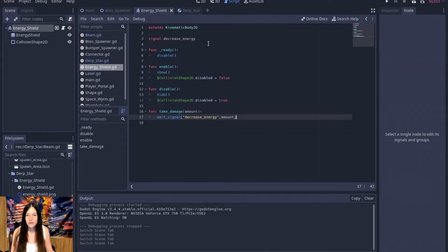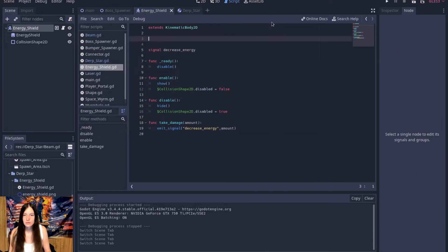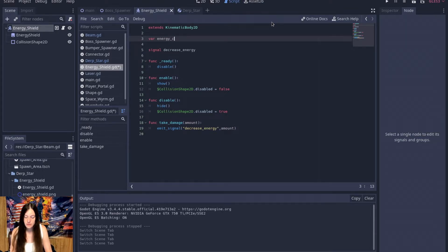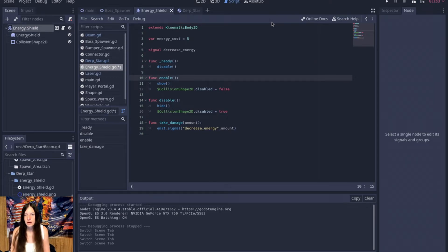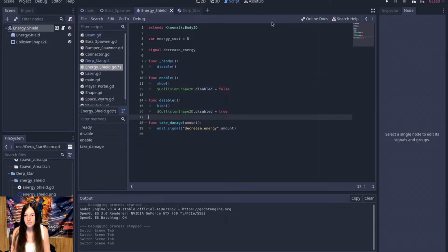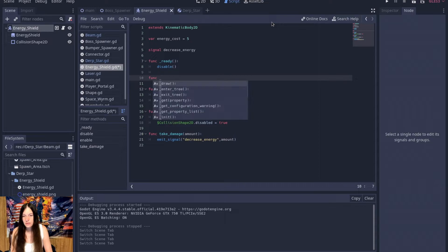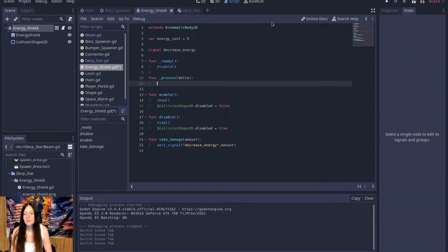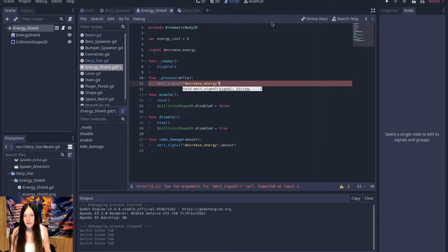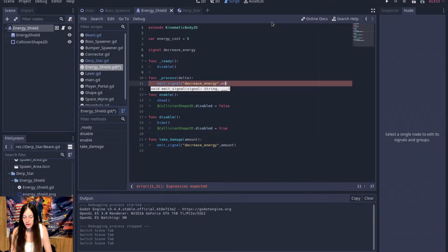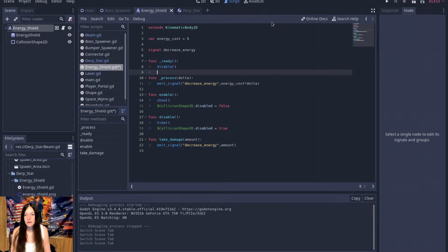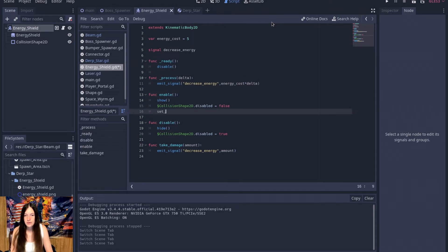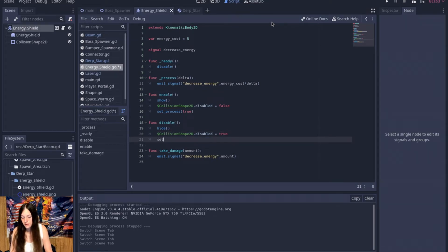So now I want the energy shield to, so we'll add the energy cost, which is per second, and we'll set it to five. So this will just negate the energy regen that I have. It won't actually lower the bar, but you won't be able to regenerate energy while it's on. So then in the process, we will emit signal decrease energy, and then we'll do energy cost times delta. And then in the enable, we'll set process to true. And in disable, we'll set process to false.